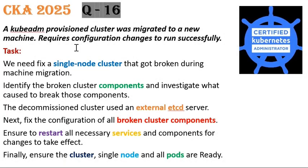Hi guys, welcome back to JRME. Today we'll discuss about one more CKA exam question in the series.